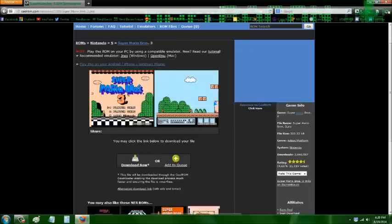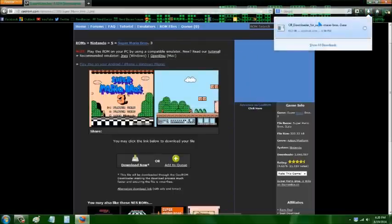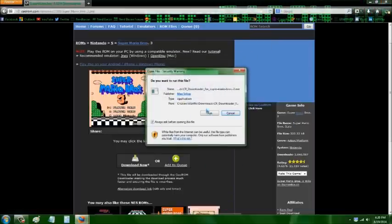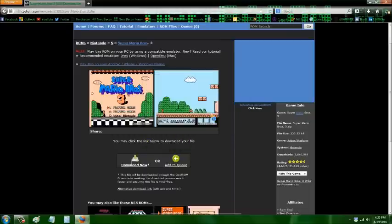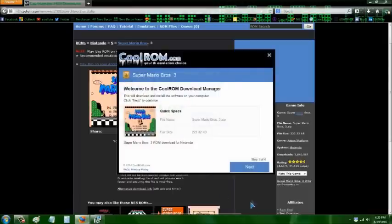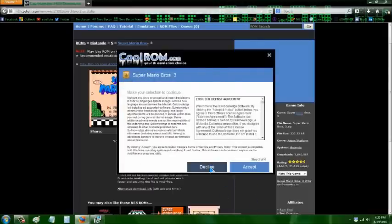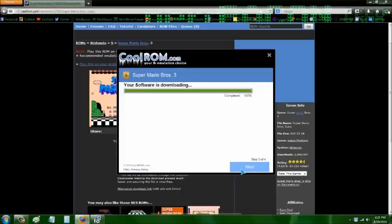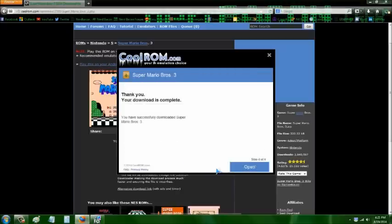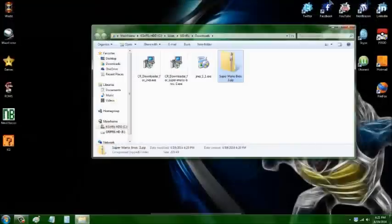You're going to follow the same exact thing you just did for the emulator. You're going to download the downloader and then run it. It's going to try to give you three or four programs, so you'll hit Next and then Decline, Decline, Decline, hit Next, Decline again, and then Open. It will allow you to open the folder that it's in.